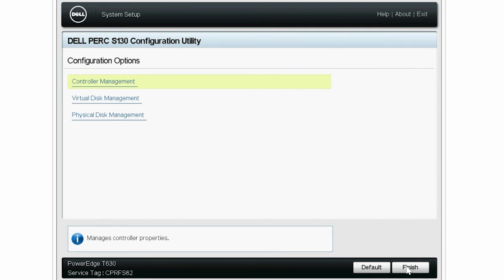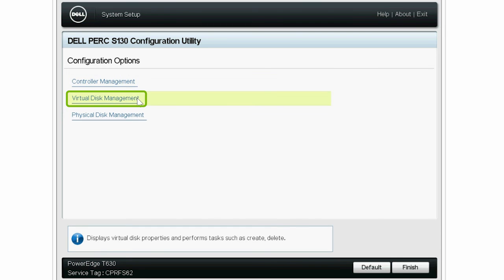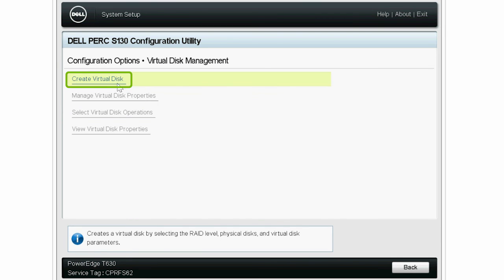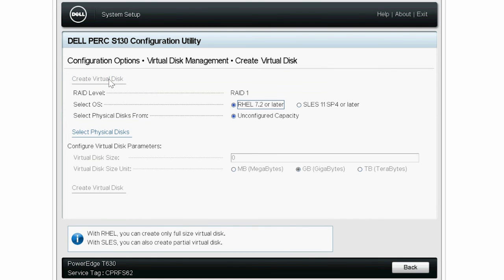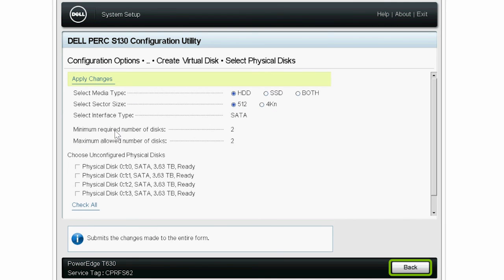Next, click Virtual Disk Management and then Create Virtual Disk. You can proceed with the virtual disk creation by selecting the supported RAID level and supported Linux RAID configuration. Click Back until you get to the Configuration Options screen.